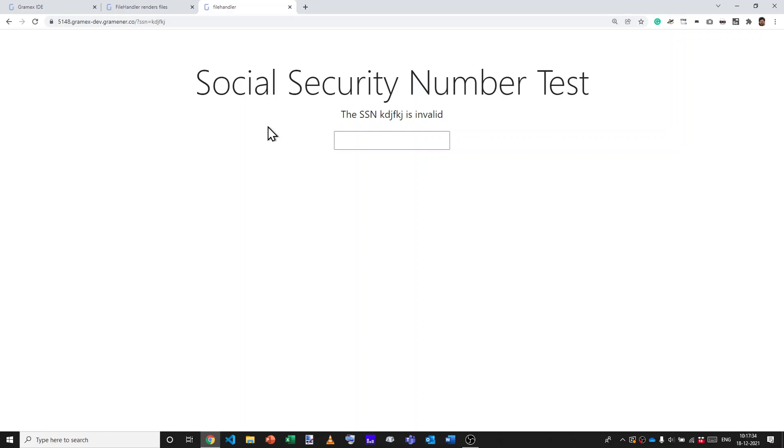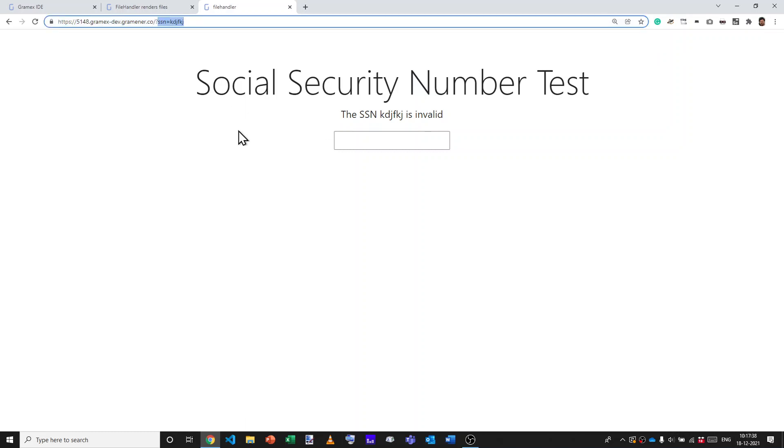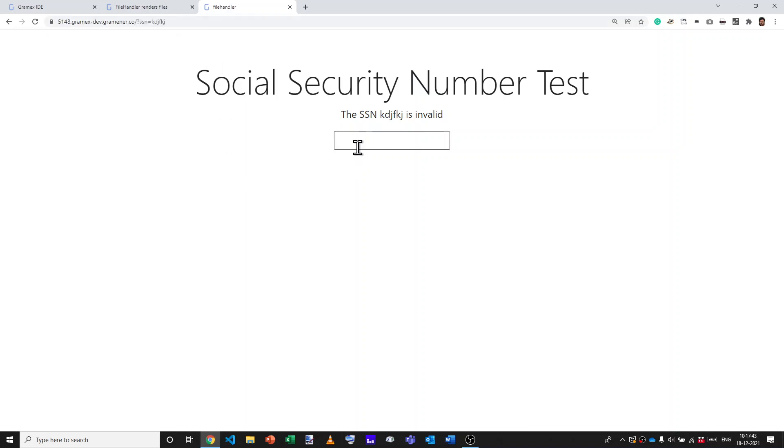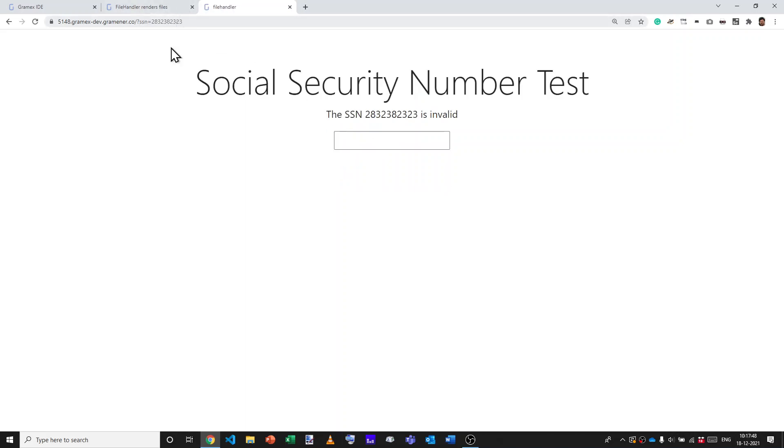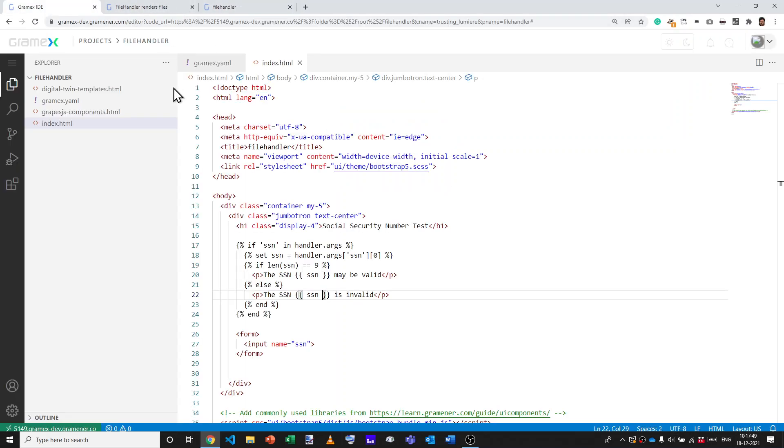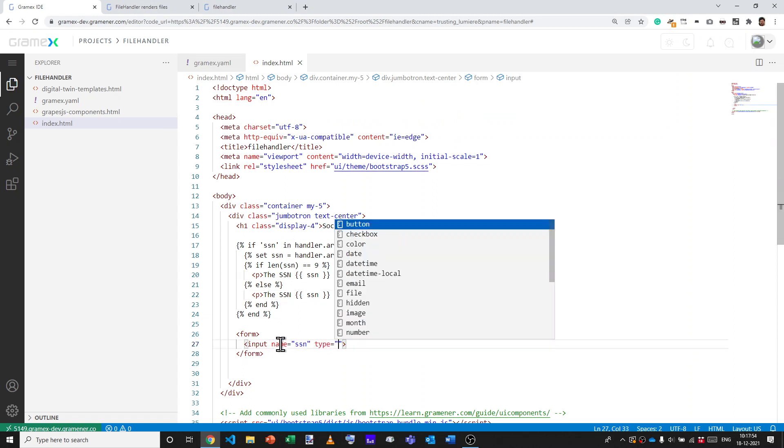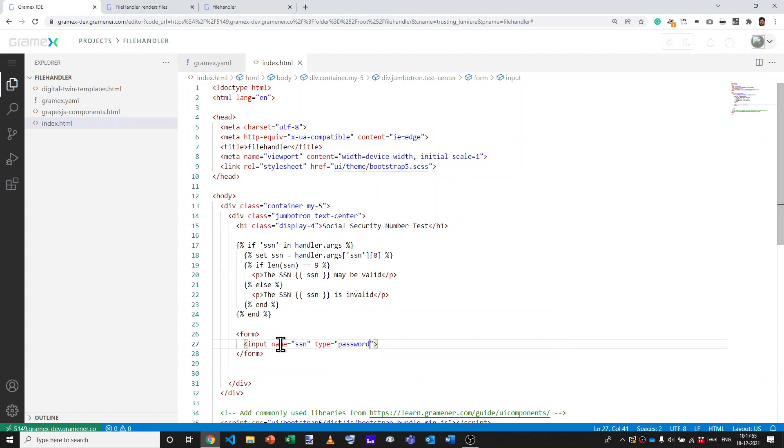I have one problem with this application though, which is if there's a social security number that is used, it's being passed as part of the URL. So if there's someone peering over me and I type in that number, it's visible here and it's visible here. Let's get rid of that.